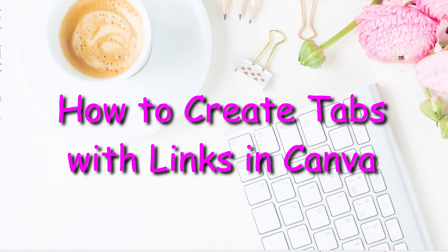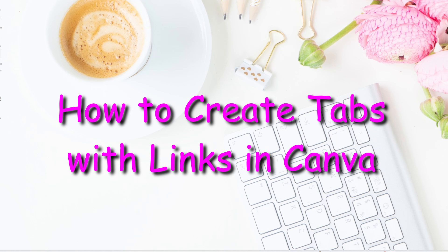Hello and welcome back. Today, I'm going to show you how to create hyperlinks in Canva. So stay tuned.